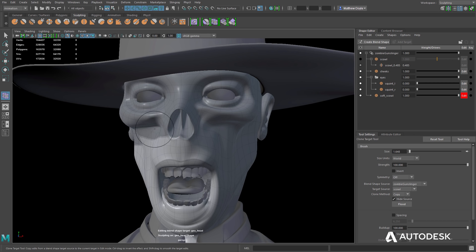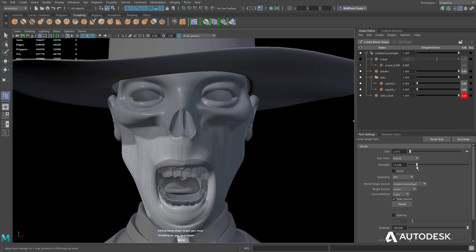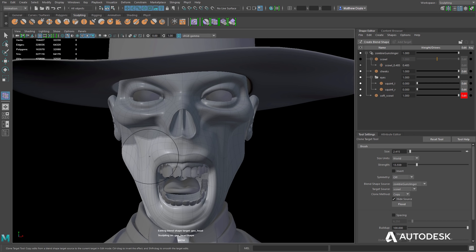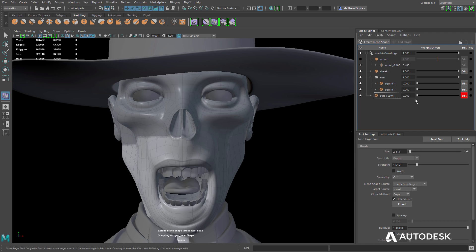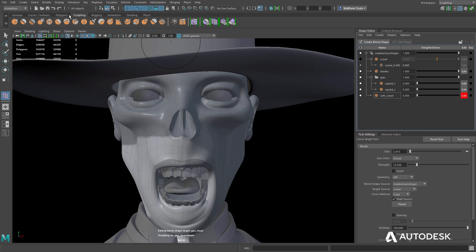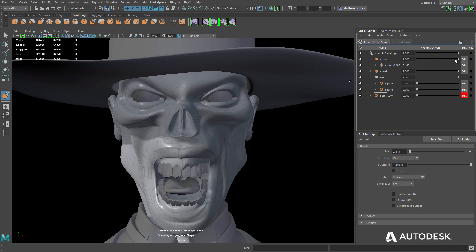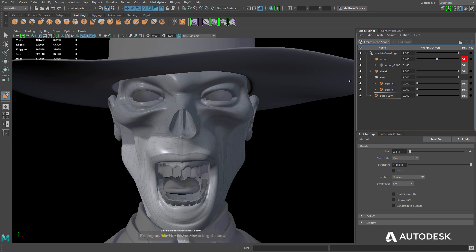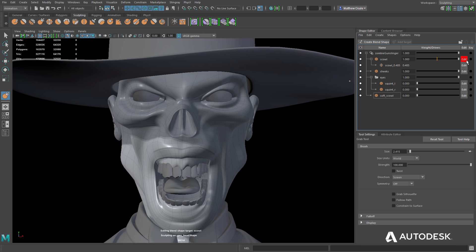The new Clone Target Sculpting Brush allows artists to clone previously sculpted details from one target shape to another by painting across the surface. Artists can now show or hide corrective in-betweens, much like toggling the visibility of target blend shapes.